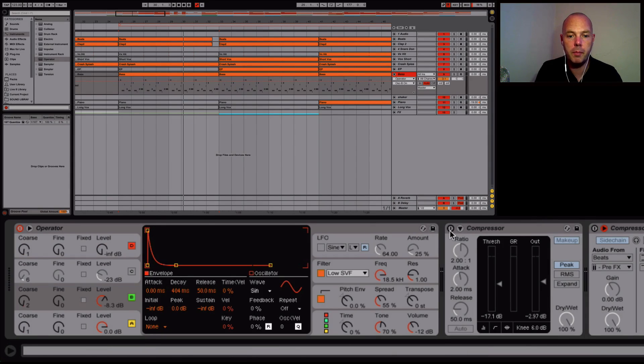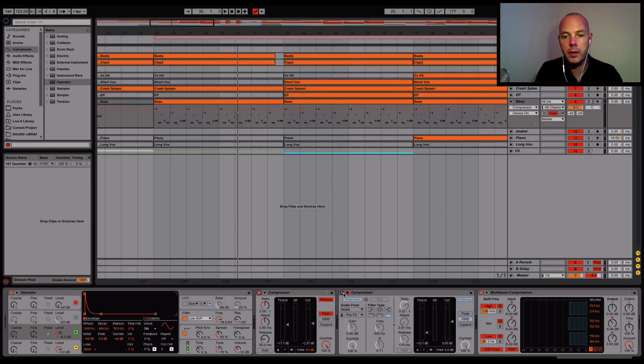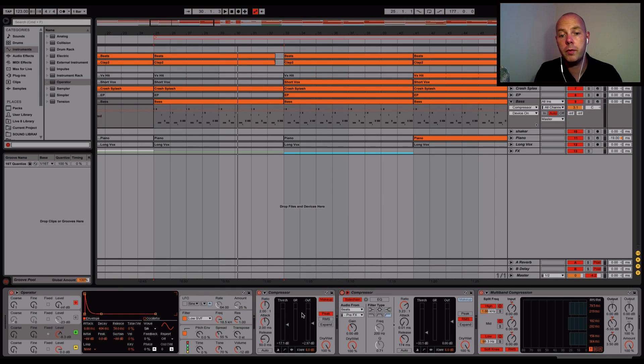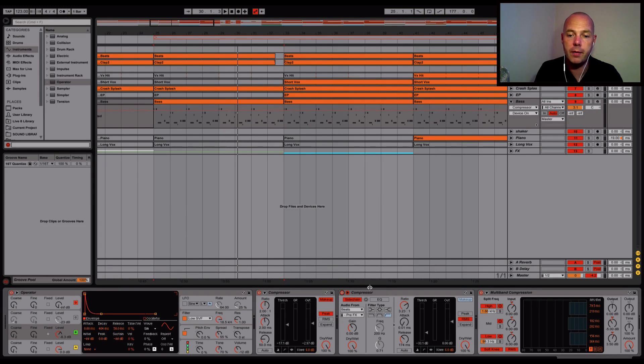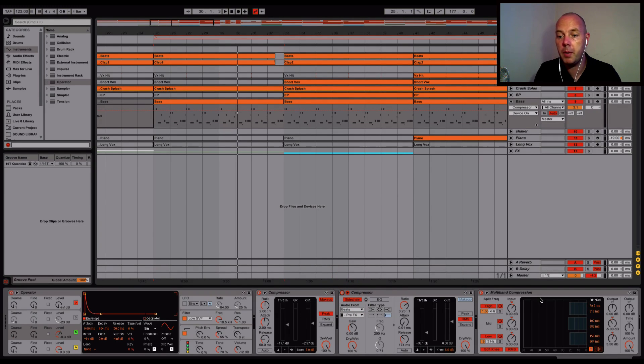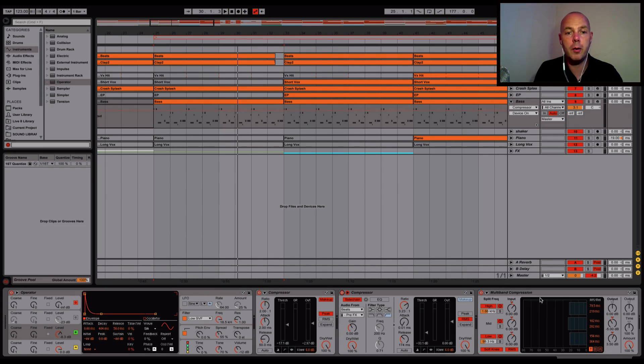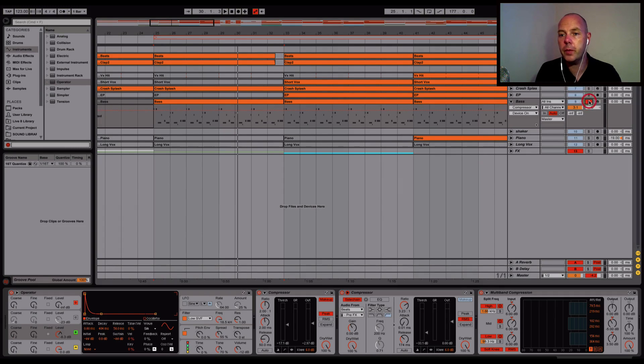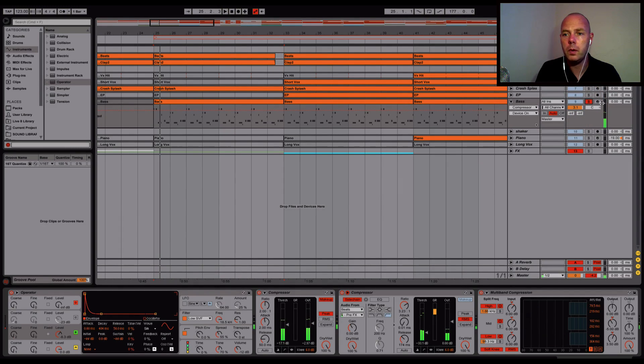So with the bass, I'm going to turn these compressors back on. One's being used to sort the level out, the next one's a sidechain ducking, and then multiband because I felt I needed a little bit more control over the sound. It felt a little bit wild.